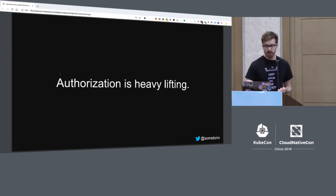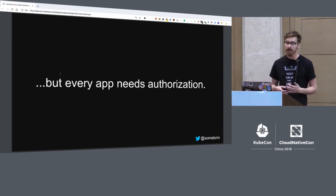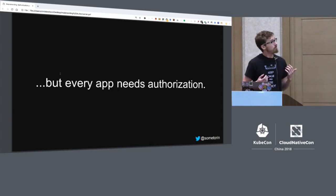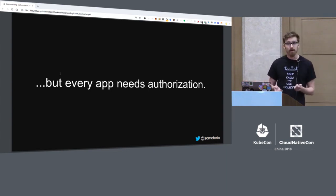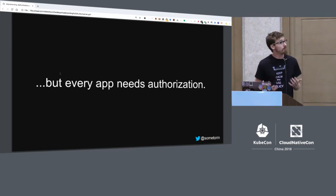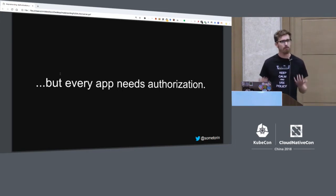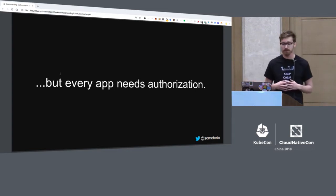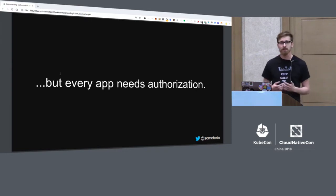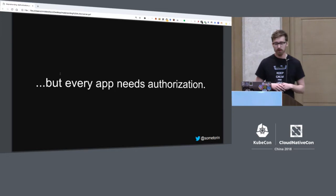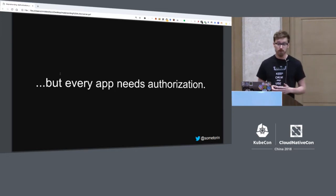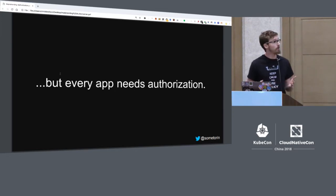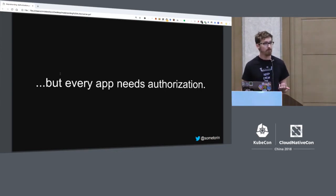So today in 2018, things are better. You don't have to rack servers yourself. You can spin up a Kubernetes cluster in a few minutes as long as you give your credit card to the cloud provider. But I think that today in the software industry, there's still a lot of heavy lifting that goes on. And I would argue that authorization is a really good example of heavy lifting that software companies do all the time.